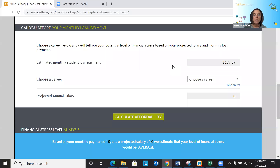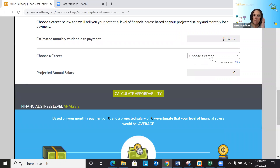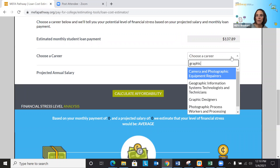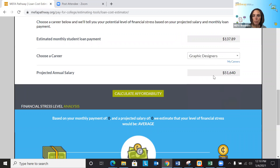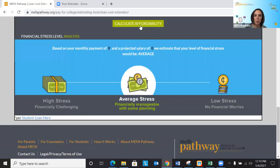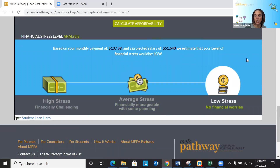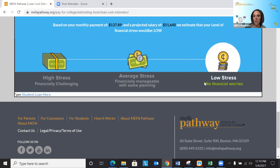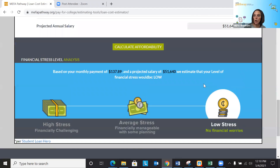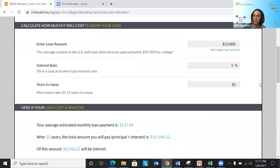Your student can take it one step further. If they know they're going to be studying to be, let's use a graphic designer as an example, you can plug in 'graphic designer' and the system automatically brings up the projected annual salary. Scrolling down, we calculate the affordability of that loan based on that career choice. Based on a monthly loan payment of $137.89 and a projected salary of $51,640, the estimated level of financial stress would be on the lower side — so borrowing that $13,000 might be reasonable for that student.